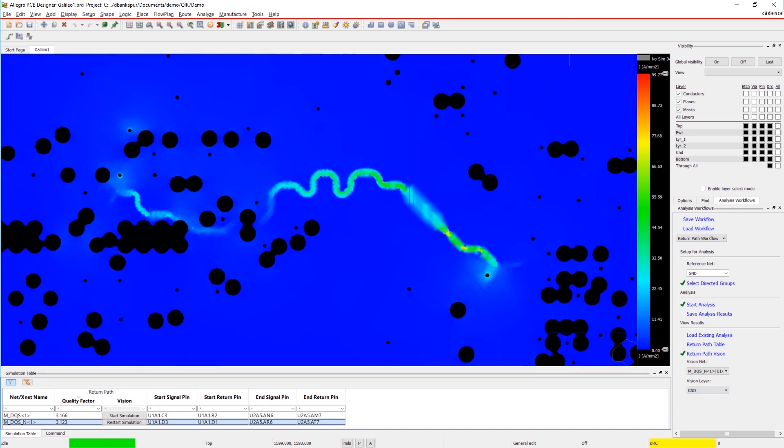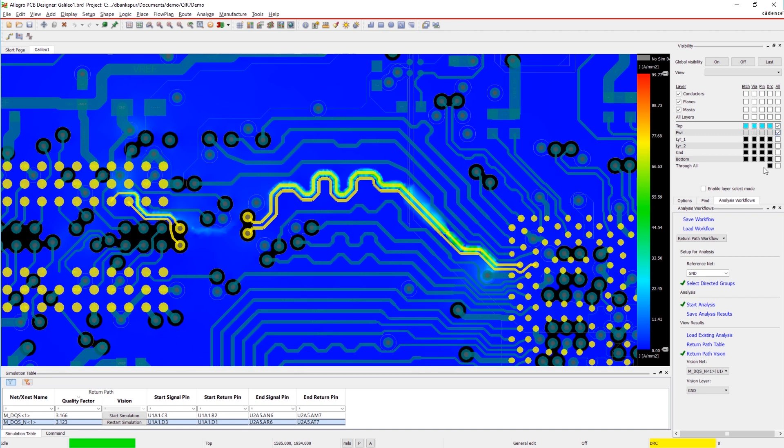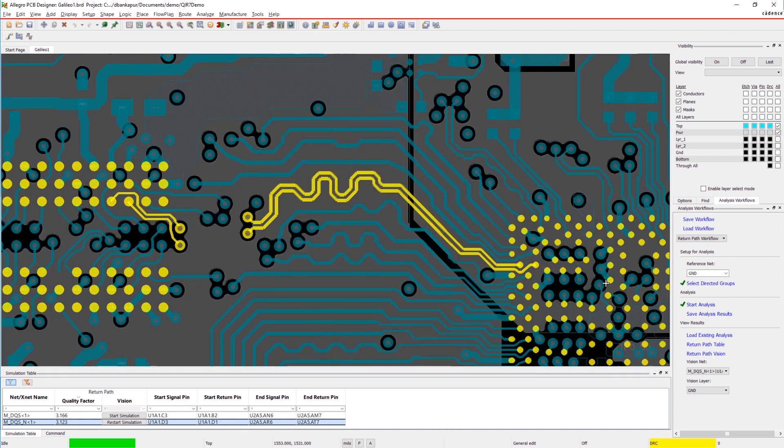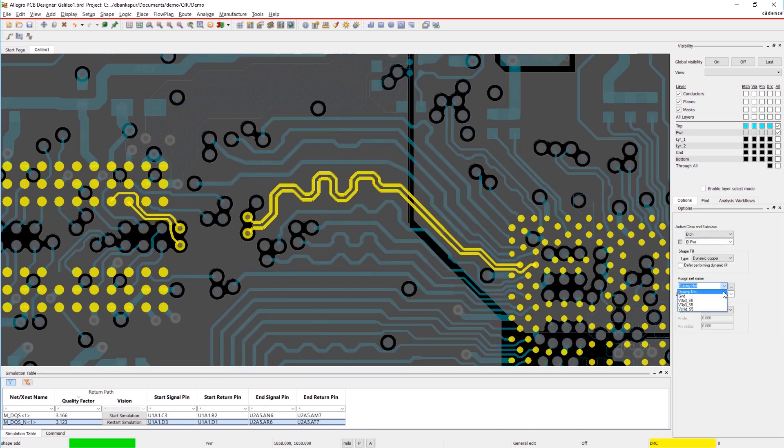There are a few ways to fix this. Sometimes, adding a decoupling capacitor can fix it, but at a cost. Instead, we'll simply move the reference plane right beneath the trace to resolve the issue and rerun the analysis.